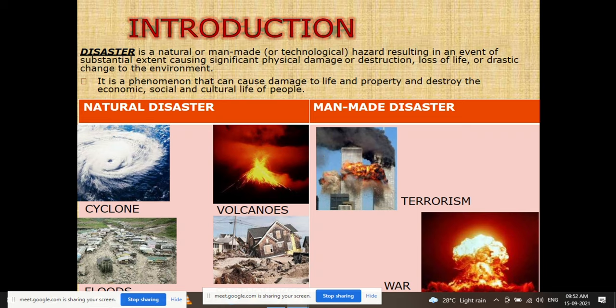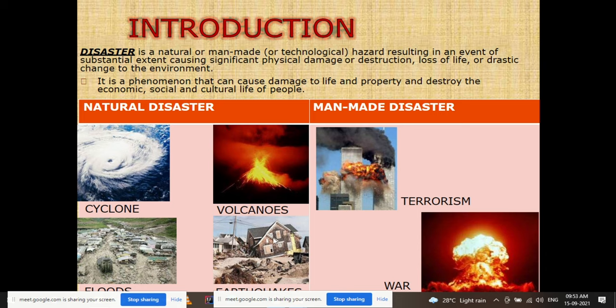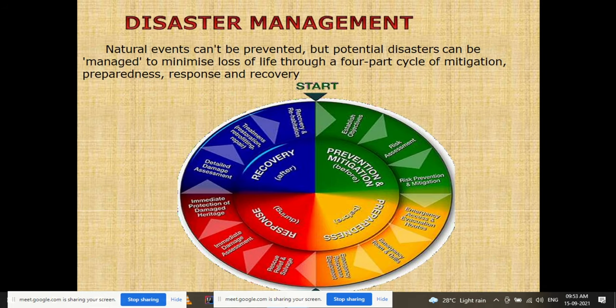A disaster is a natural or man-made (technological) hazard resulting in an event of substantial extent causing significant physical damage or destruction, loss of life, or drastic change to the environment. It can cause damage to life and property and destroy the economic, social, and cultural life of people. Disasters are classified into natural disasters — such as cyclones, volcanoes, floods, and earthquakes — and man-made disasters such as terrorism and war.